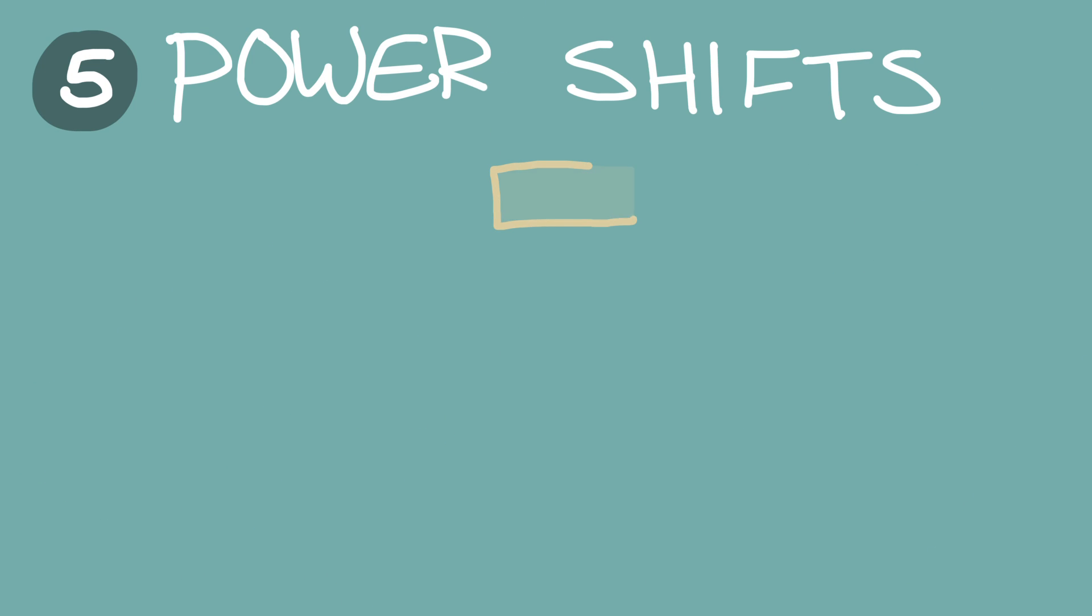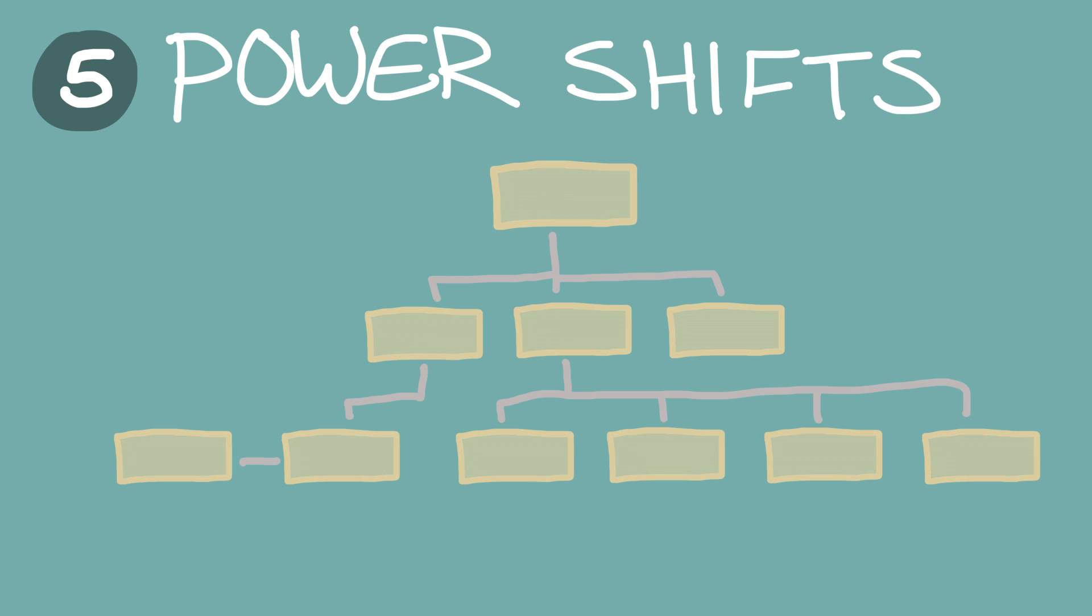Number five, power shifts. What impact will the disruption of leadership and learning hierarchies have on the future of education?